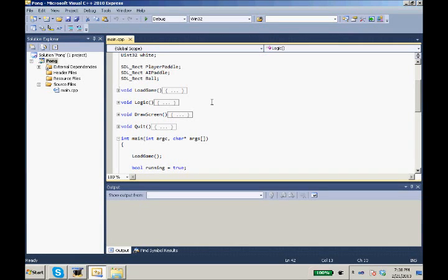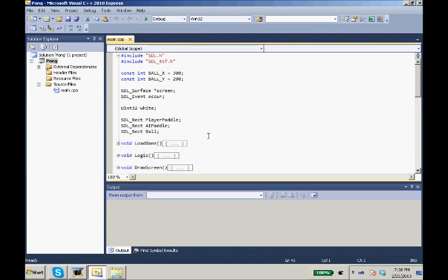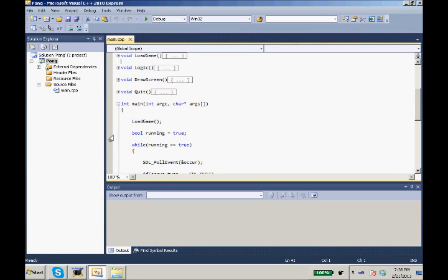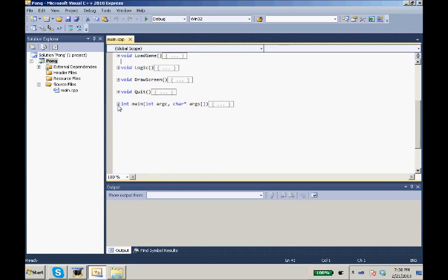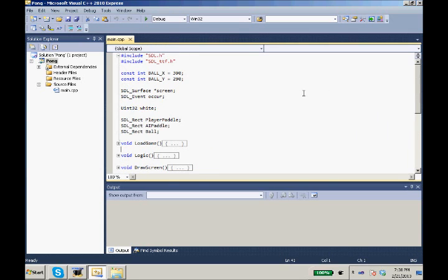Hello ladies and gentlemen, this is me nomnomnom06090 returning with our C++ SDL game tutorial and we are continuing our Pong game.